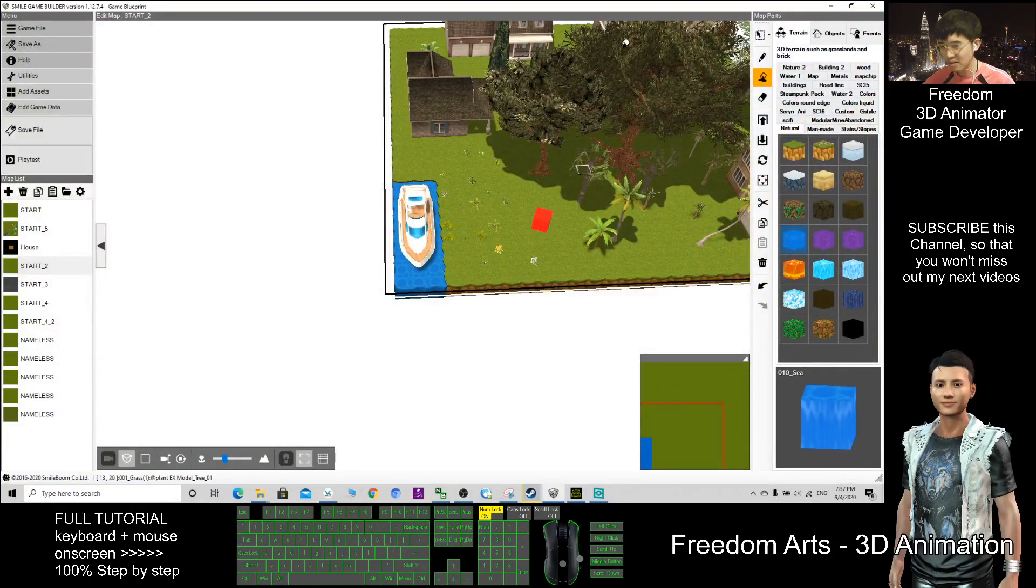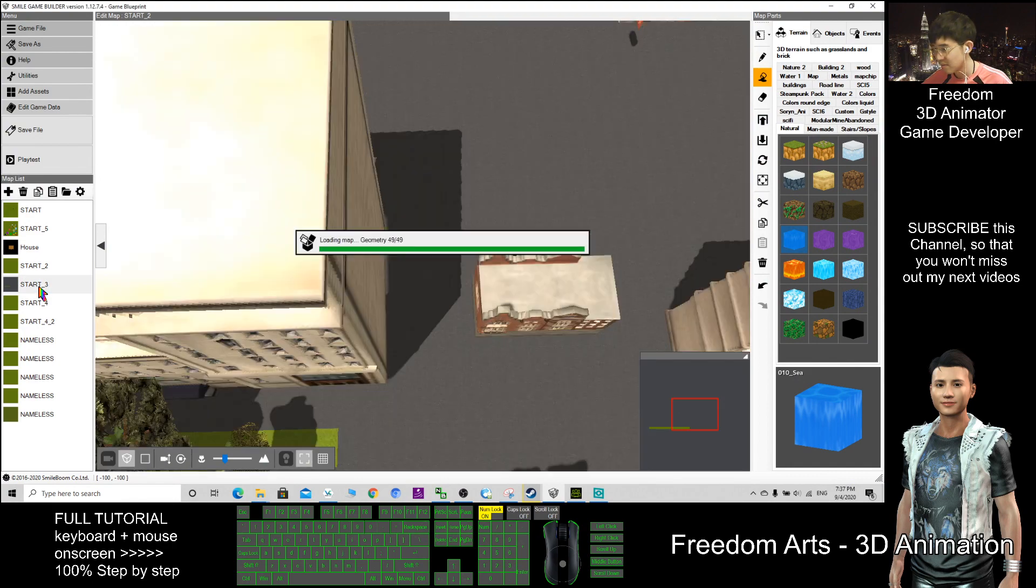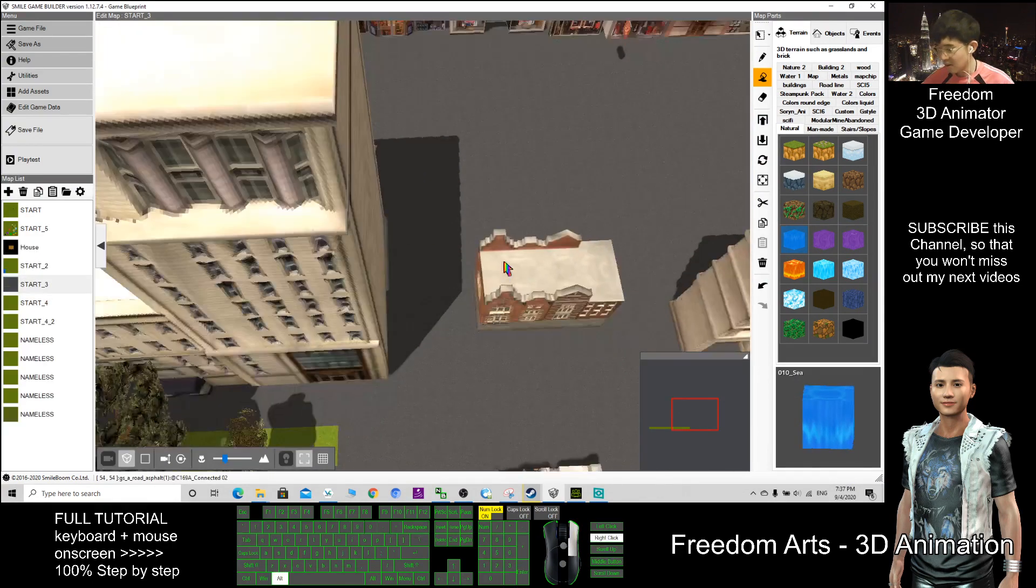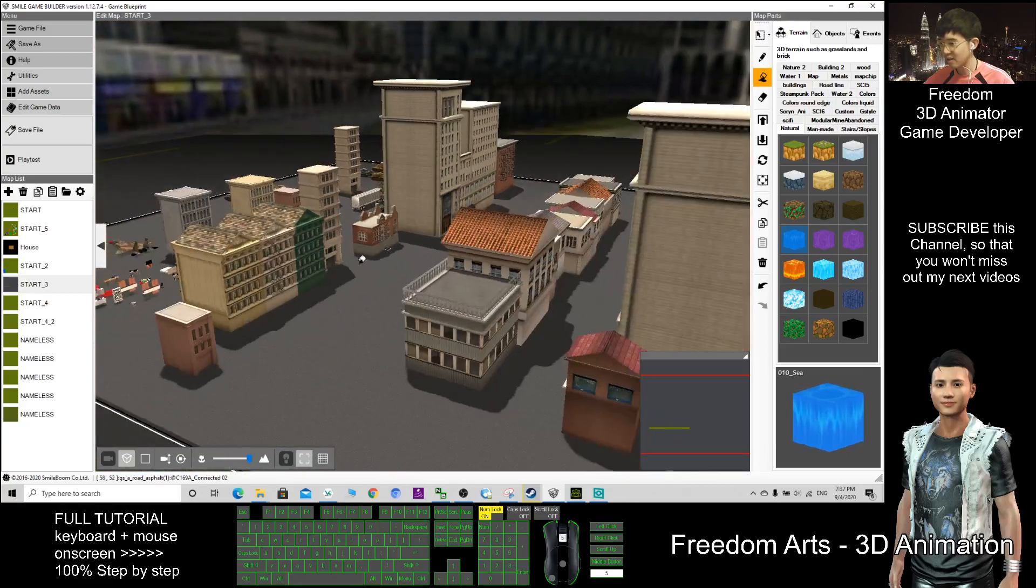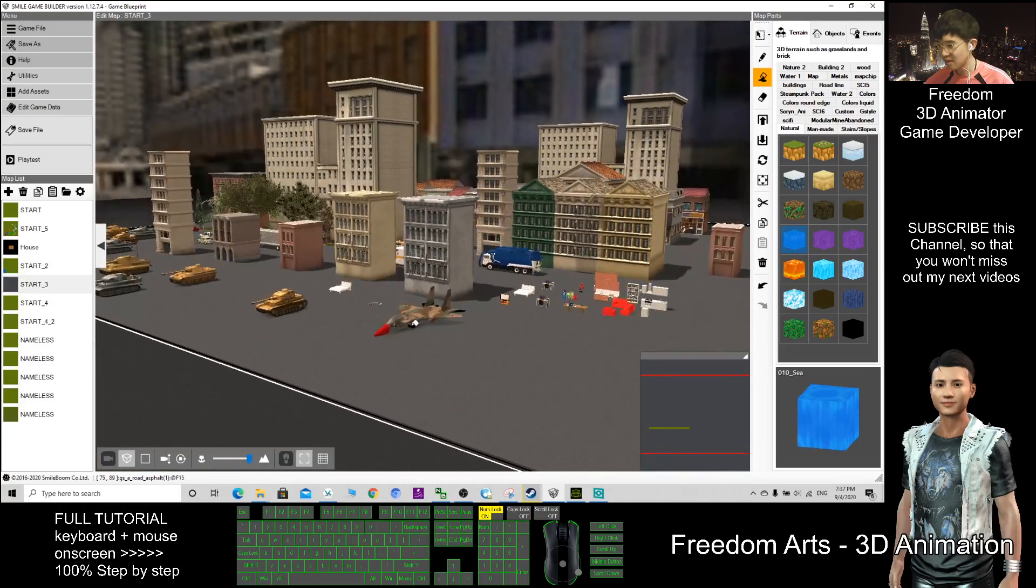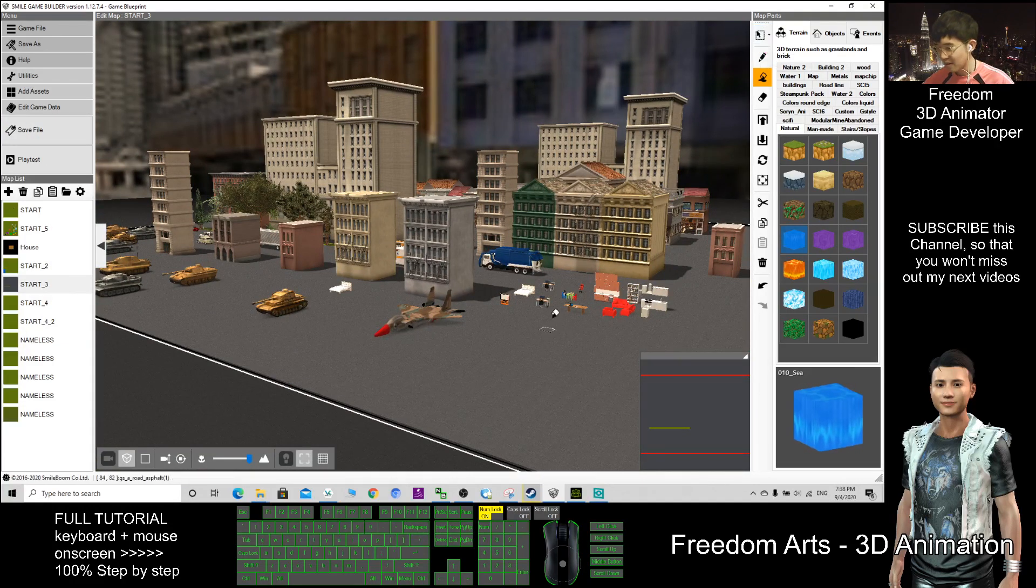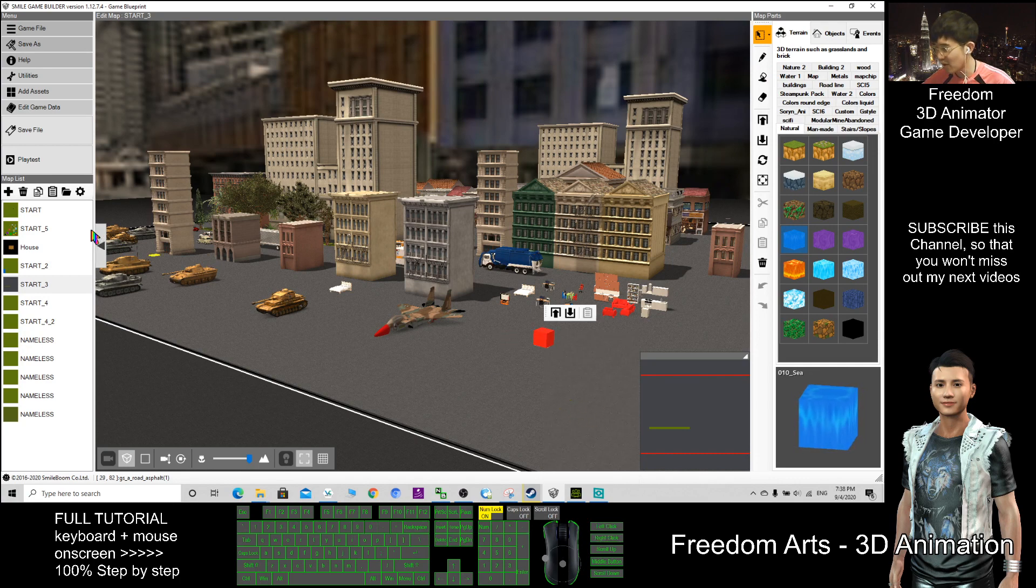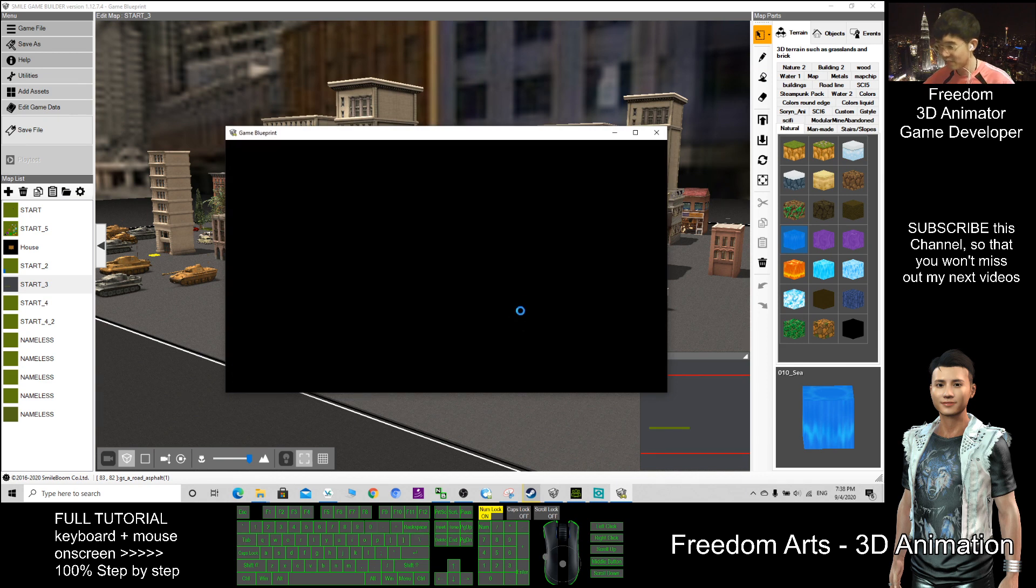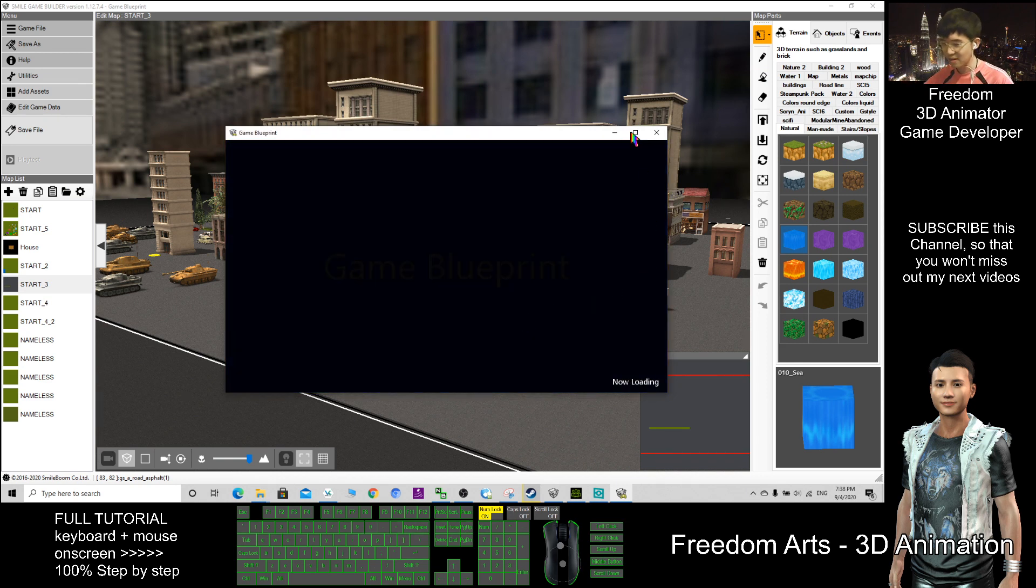Now I close it. This is another sample map that I created, this is a city scene. Let's say if I point here, right click, make this a start point. Just let you to see the demo, what is the effect of using this software to create games.